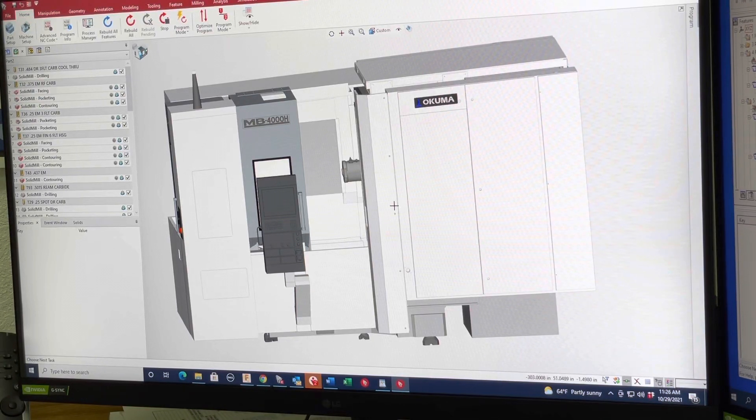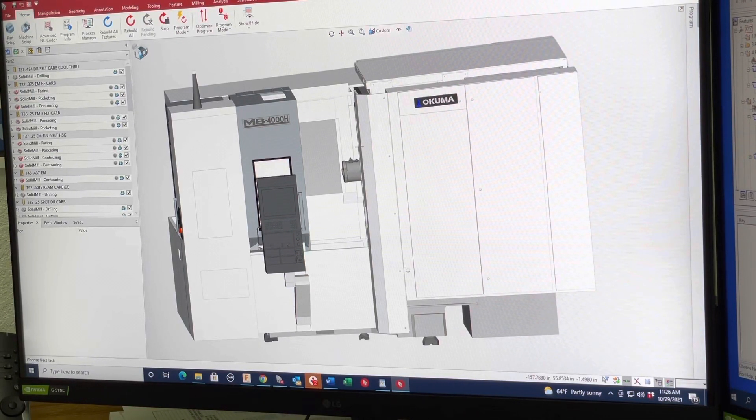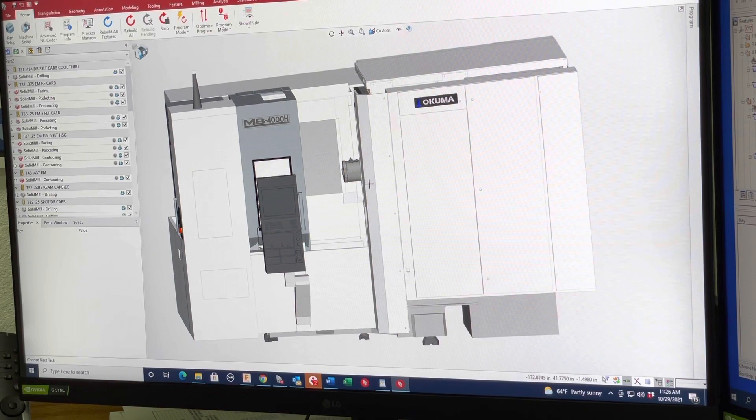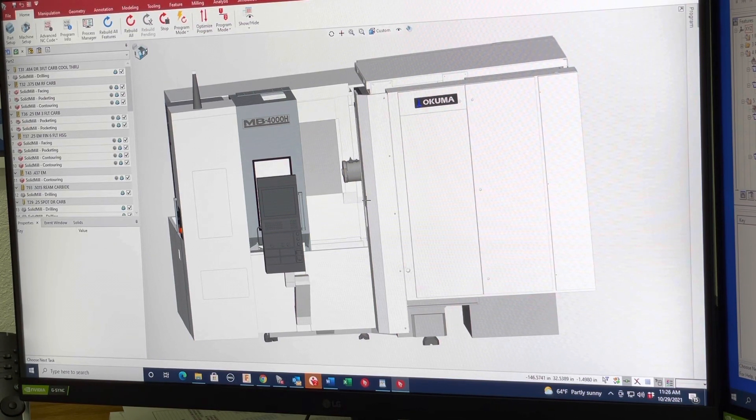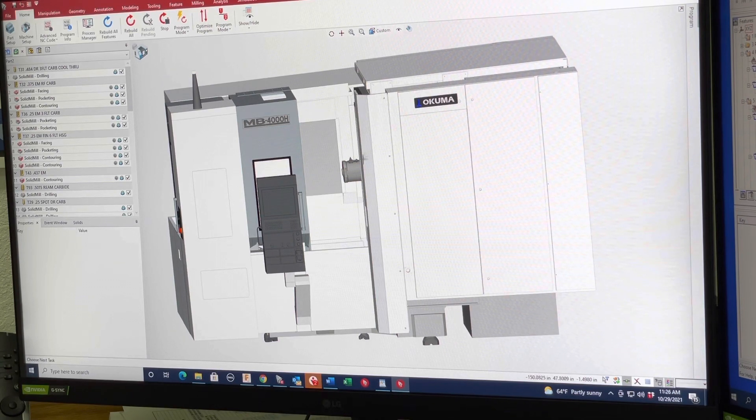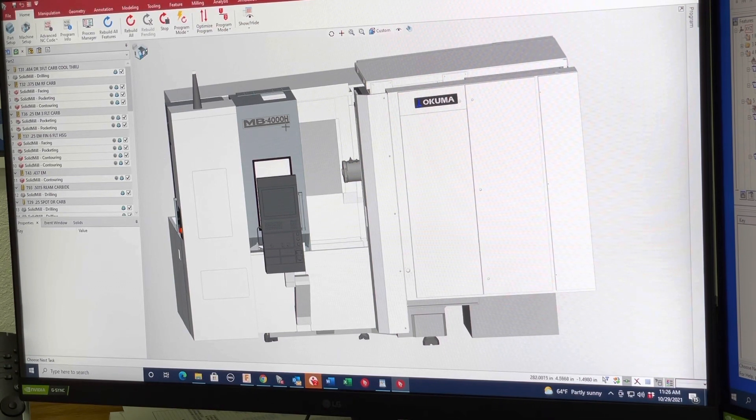Hello, everyone. We're here at Precision Racing Products. We're here at Quelfeb Machining, our machine shop, and we are looking to upgrade to a new horizontal. And we decided on the Akuma MB-4000H.